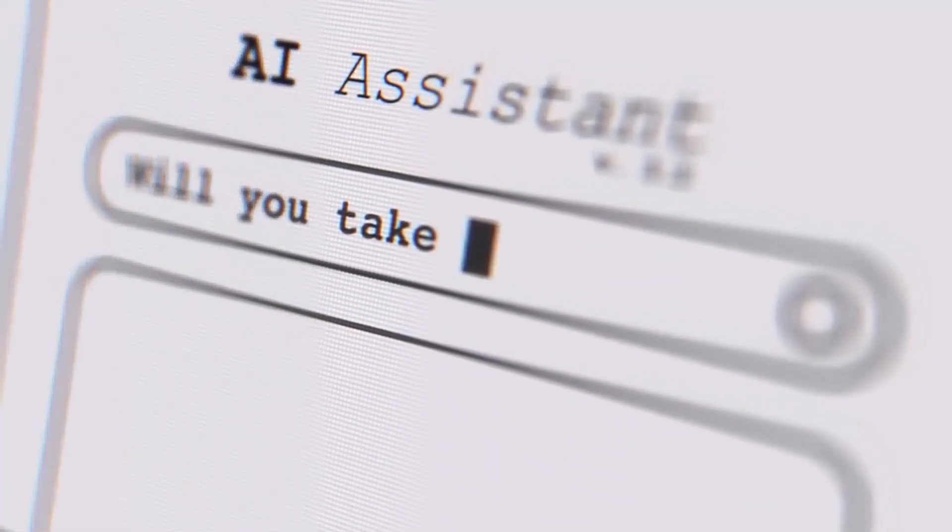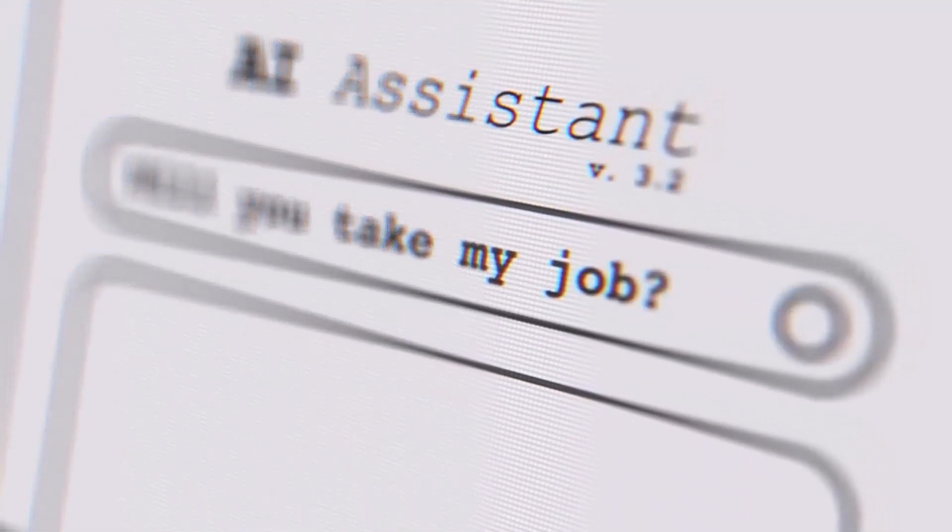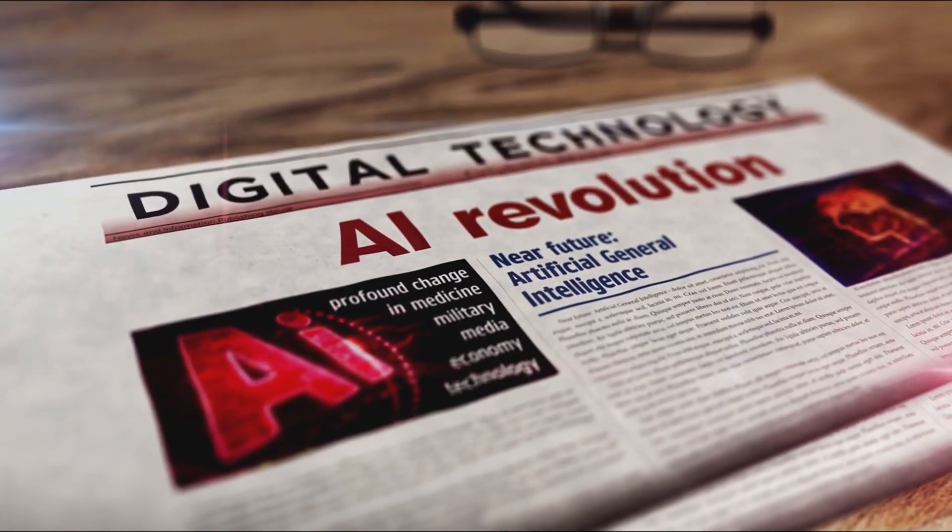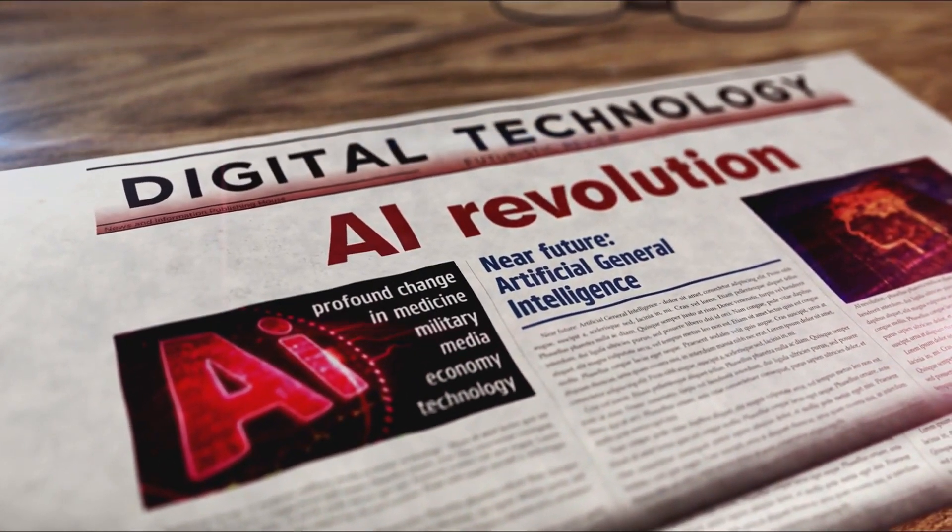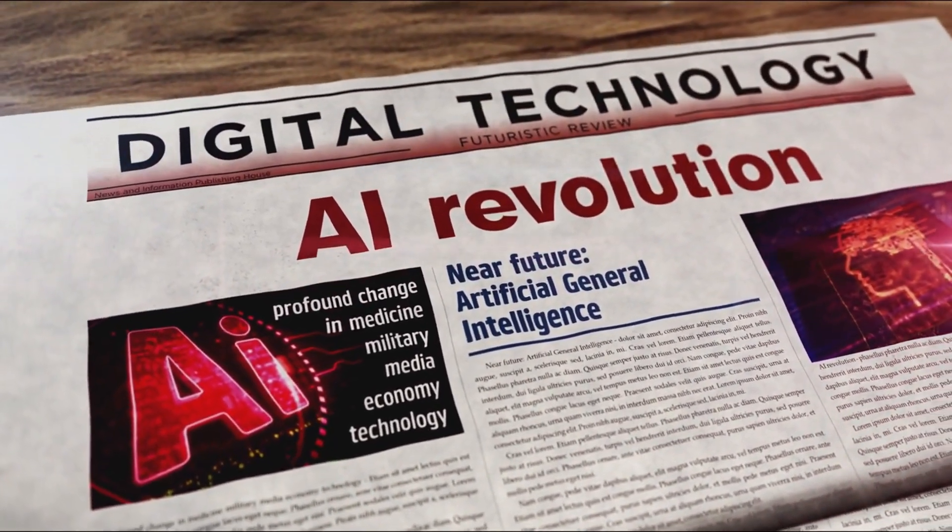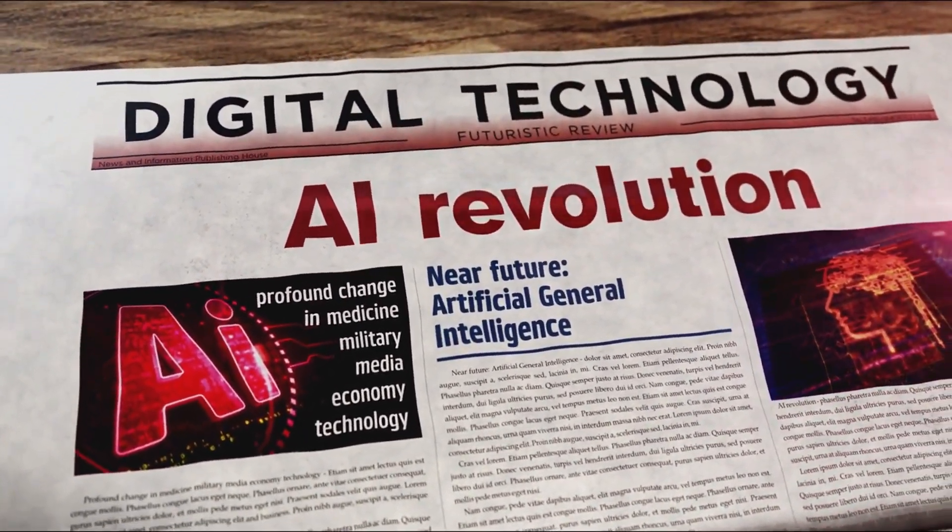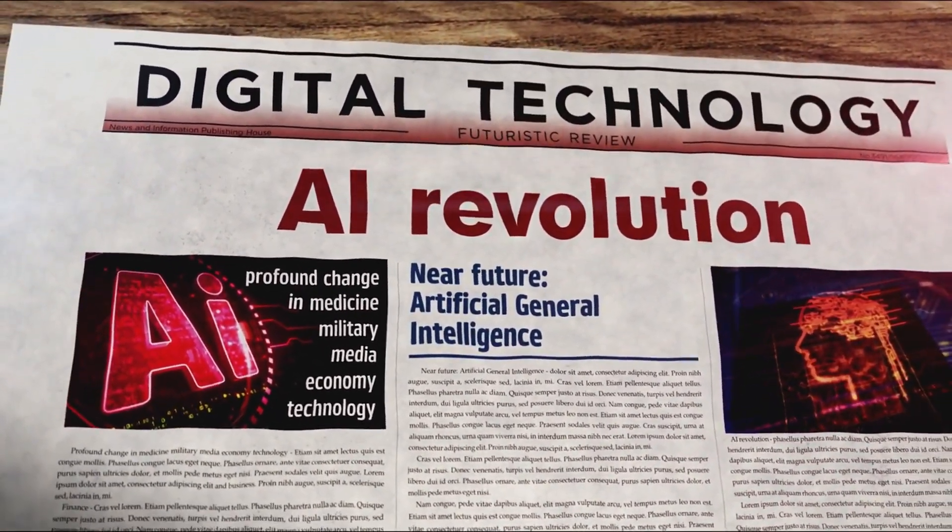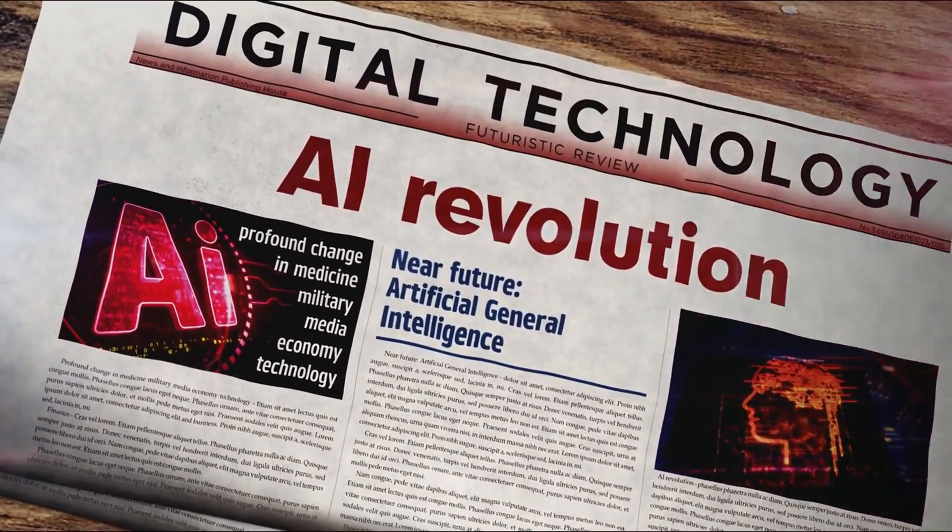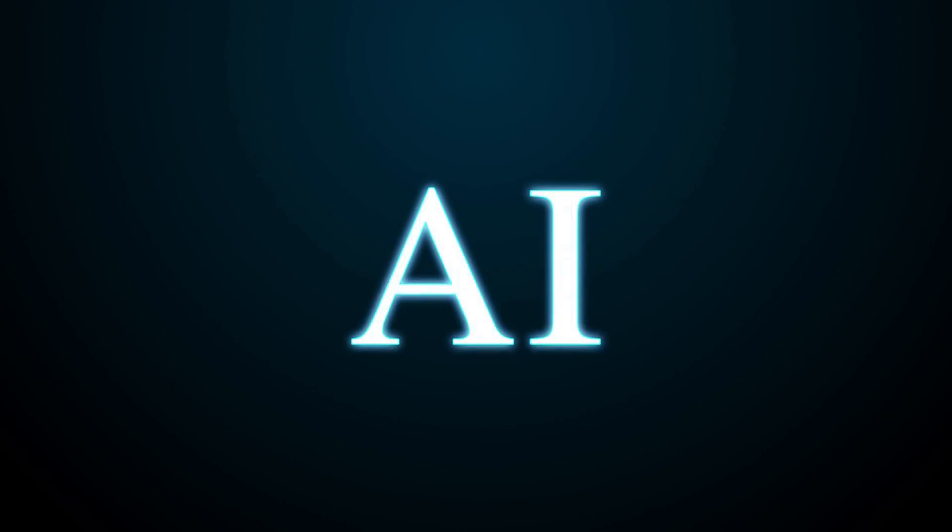So what do you think? Would you trust an AI agent to handle your day-to-day tasks? I'd love to hear your thoughts in the comments. And if you enjoyed this video and want to stay up to date on all things AI and tech, don't forget to give it a thumbs up and subscribe to the channel.